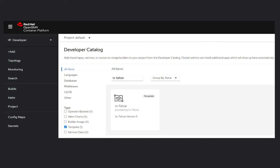I see the IOTahoe template there — what does it allow me to do in terms of automation and application development? So we've created an OpenShift template which contains our application. This allows developers to instantly set up our product within that template.